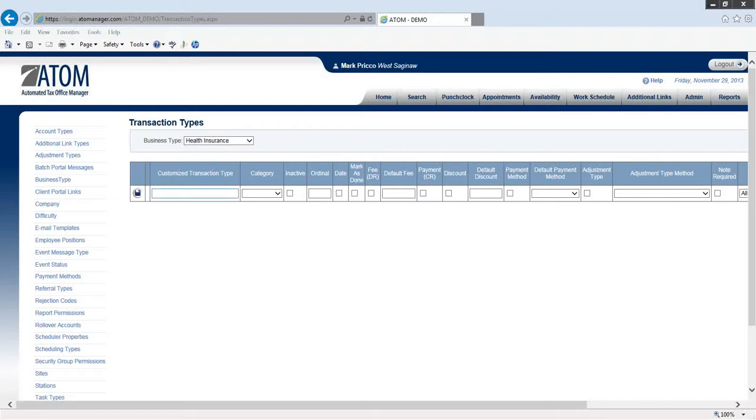The transaction types are going to be your payments, your fees, and you need to determine what's important - what do I want to track so I can run a report and see how much I collected for this specific transaction type.